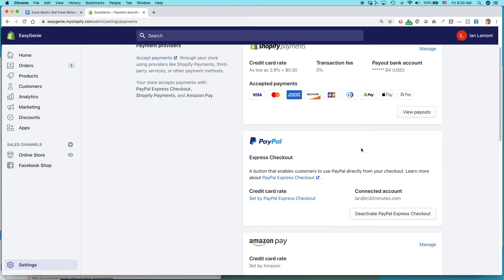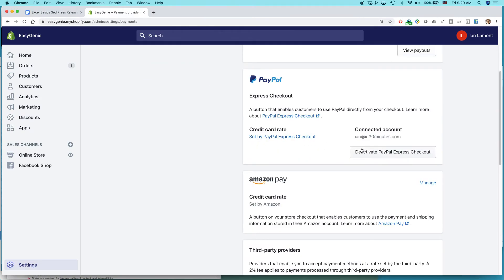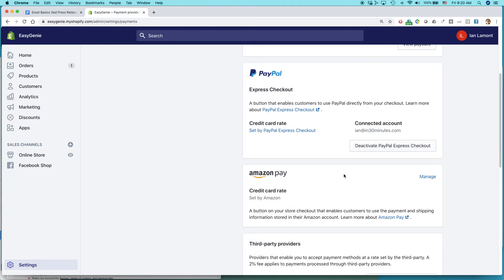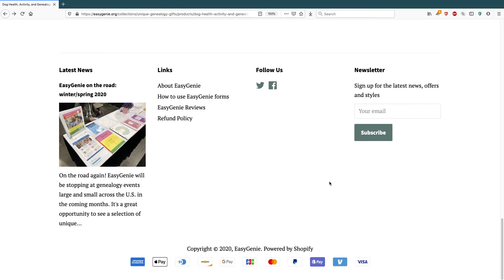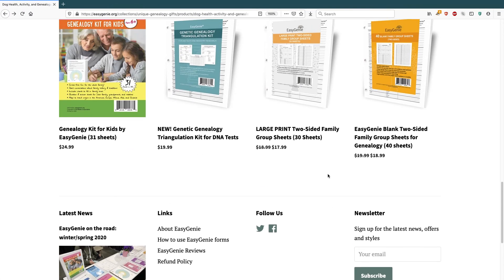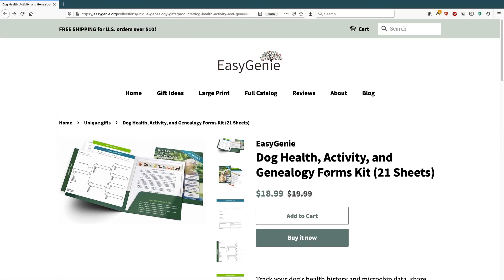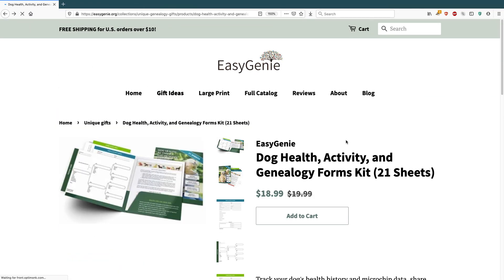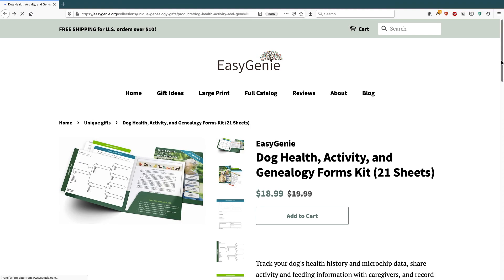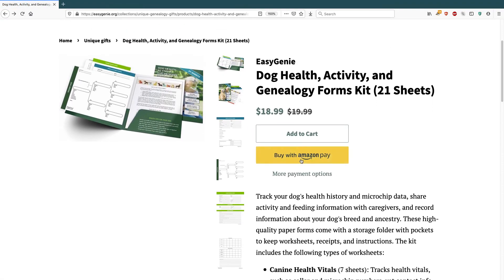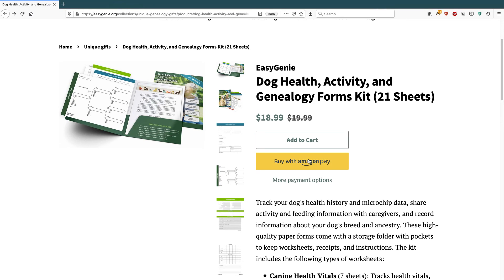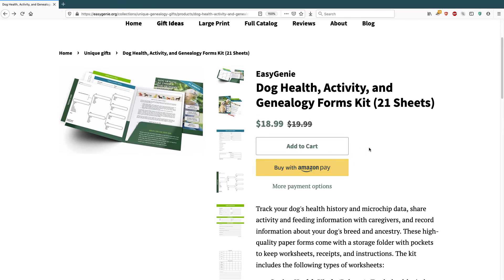And let's see. It's already set there. So let's see if I go back to the website. Here's my product page. Let's reload that page and see if the Amazon Pay icon shows up at the bottom. Yeah. Here it is. Right there. Right next to the PayPal form.